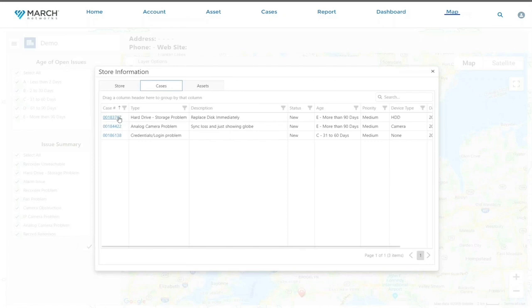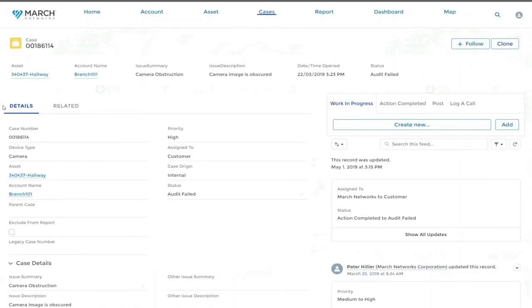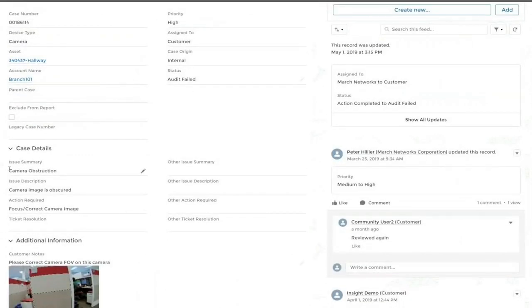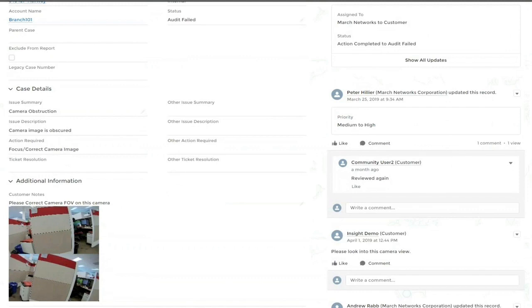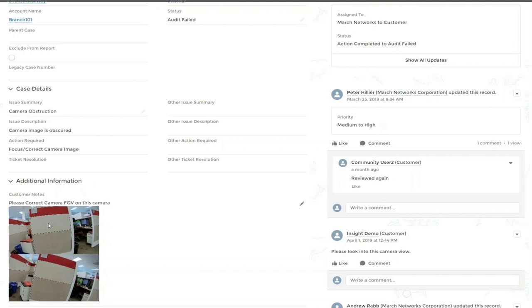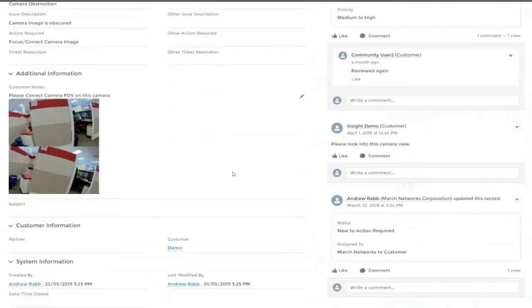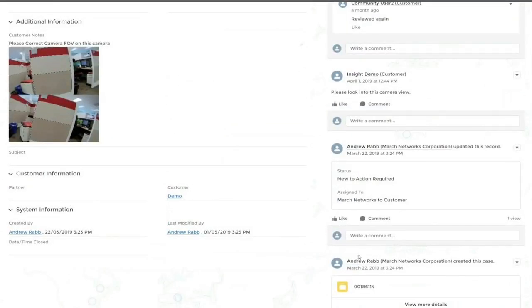For example, I can click right here. I've got it open in a new tab just to speed things up, and I can see the details on that case. Specifically, this one's a camera obstruction, and it looks like there's an action required for me to focus or correct the camera view. The camera obstruction ticket is really cool because it shows you a before and after picture of the image involved. As a customer, you can go in and verify that that is, in fact, a problem. And as March Networks, we actually verify those images to make sure that it's not a false positive, that there really is something wrong. As with any ticket, on the right, you can actually see a chat where March Networks, the integrator, and the end user can all communicate on the issue.